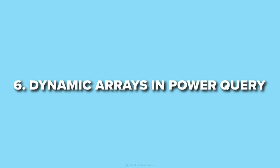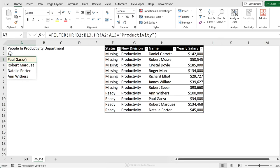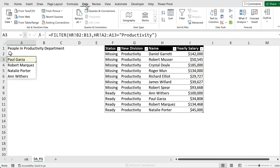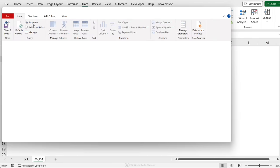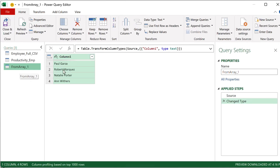Next up. Use dynamic array results as source data for Power Query. So for example, here I have my filter function. These are the results. I can send this to Power Query as source data. I just have to go to data from table range. And this array is automatically sent to Power Query.